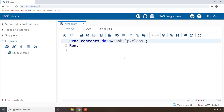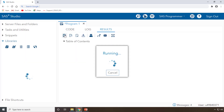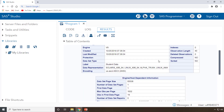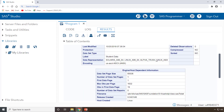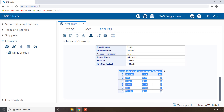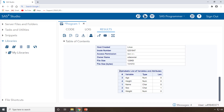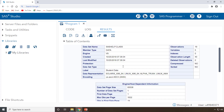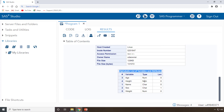Without the VARNUM statement, we run PROC CONTENTS DATA=SASHELP.CLASS. When executed, the output appears in the output window. Focus mainly on the section labeled 'Alphabetic List of Variables and Attributes.' By default, PROC CONTENTS displays variables alphabetically and shows the description portion of the data — including how many columns we have and column-wise information.